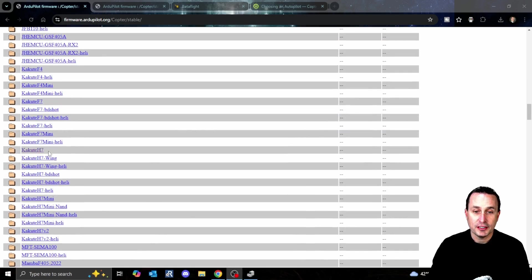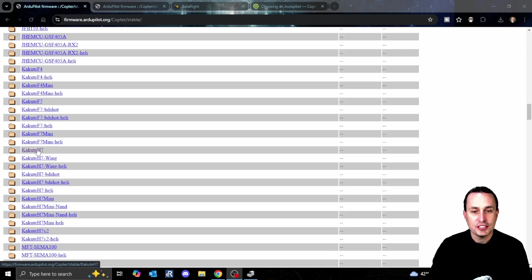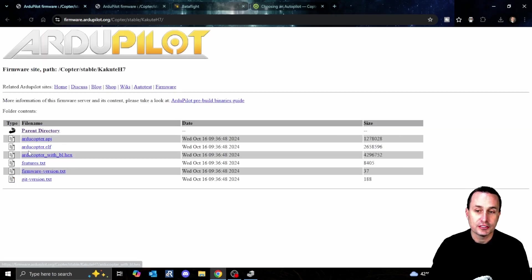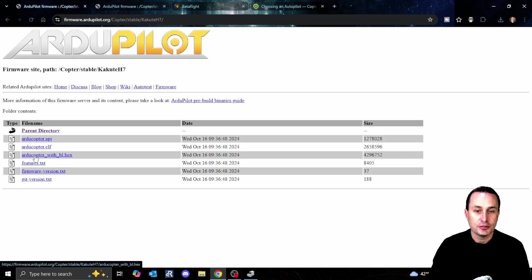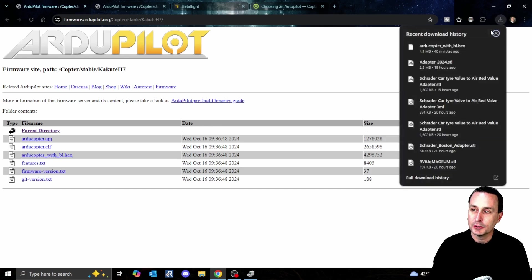For our example today, I'm going to browse down to iFlight Kute H7. You have to pay attention - there's a V2. You can see on your flight controller if it's a V2 or not. I know I have a V1 version, so I'm going to click that. Then all I need to do is click on this hex file here, which I already did, and it will download to my computer.